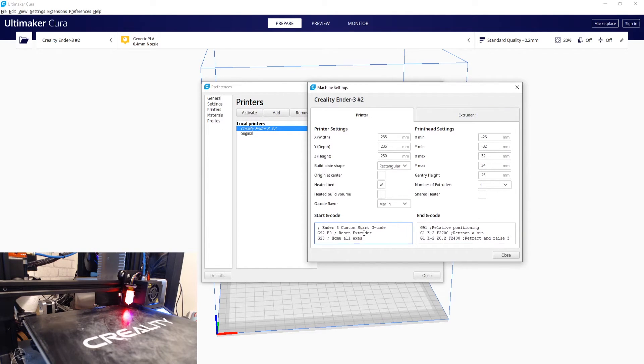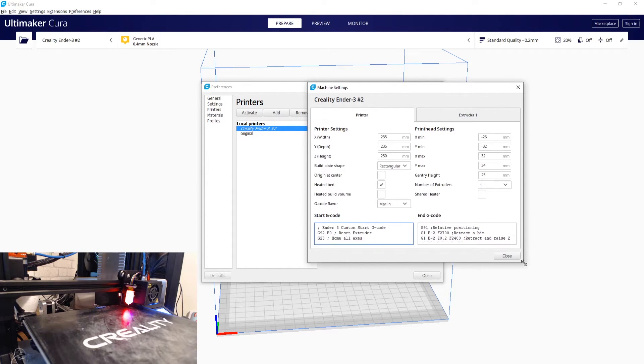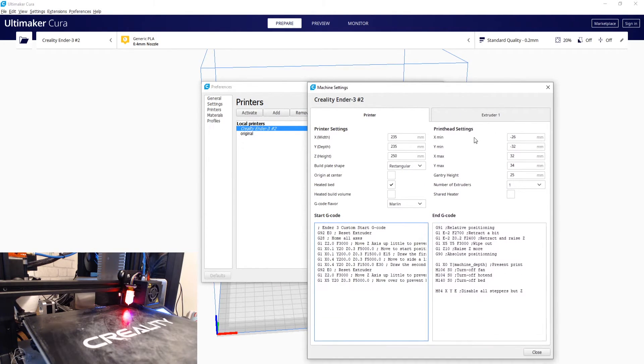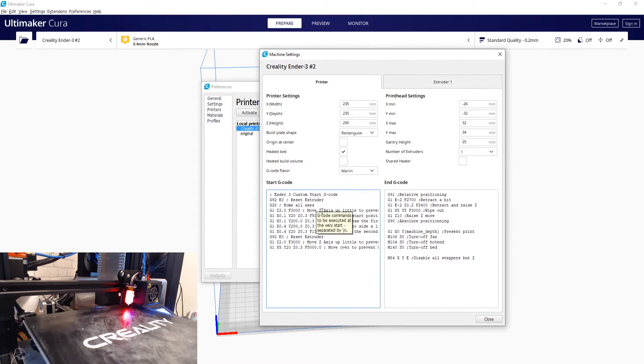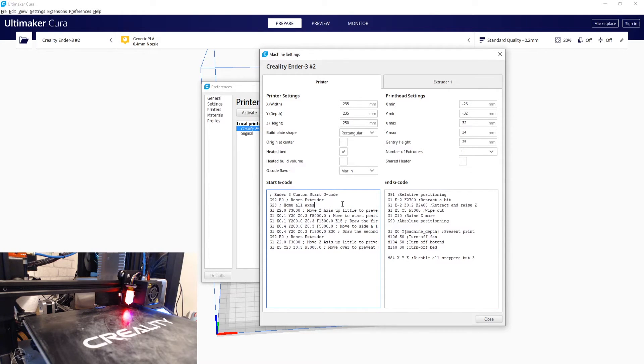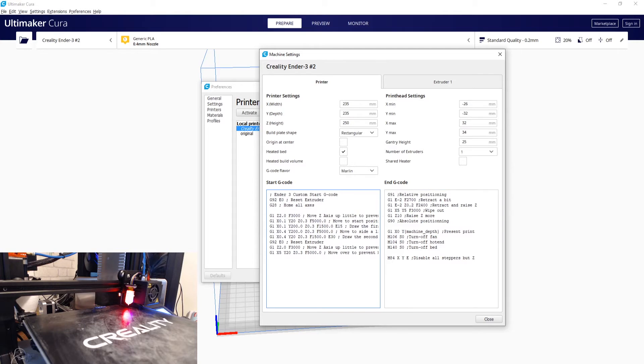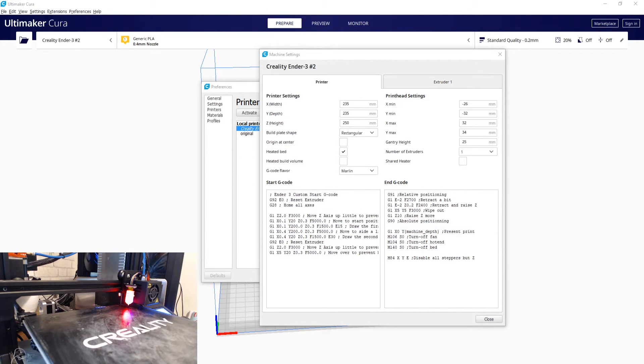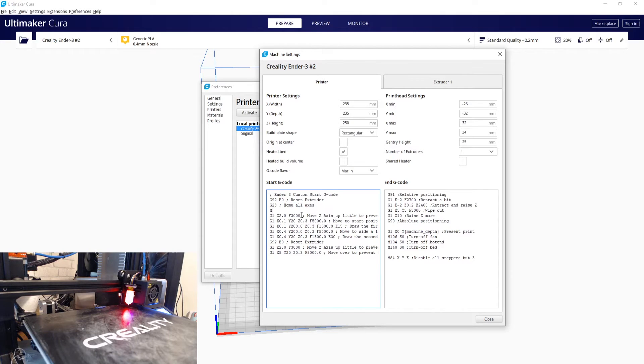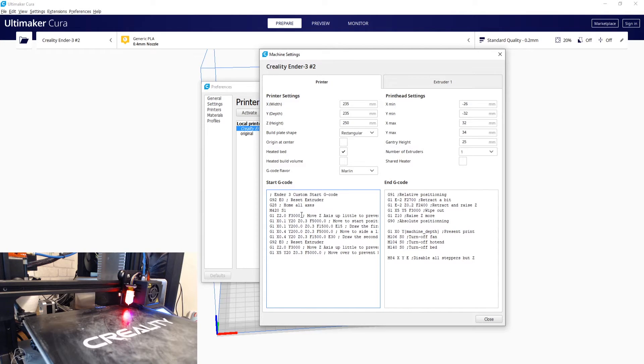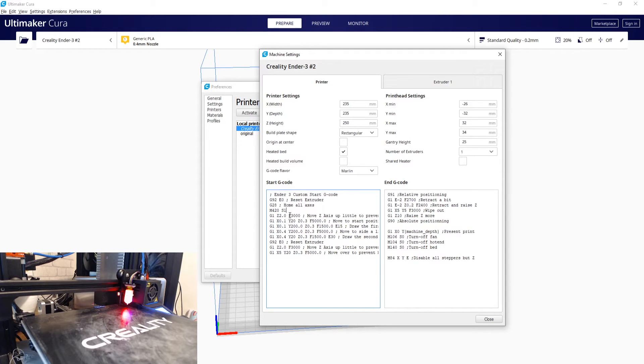And what you want to do is in your start gcode, if you are using the BLTouch you will have after your G28 home all axis, you have your G29 to start the probe. Well you don't need that. So what you will put in here is slightly different - you are going to put in an M420 S1. That's M for Mike 420 Sierra 1. And what that does is it recalls the mesh from the EEPROM.